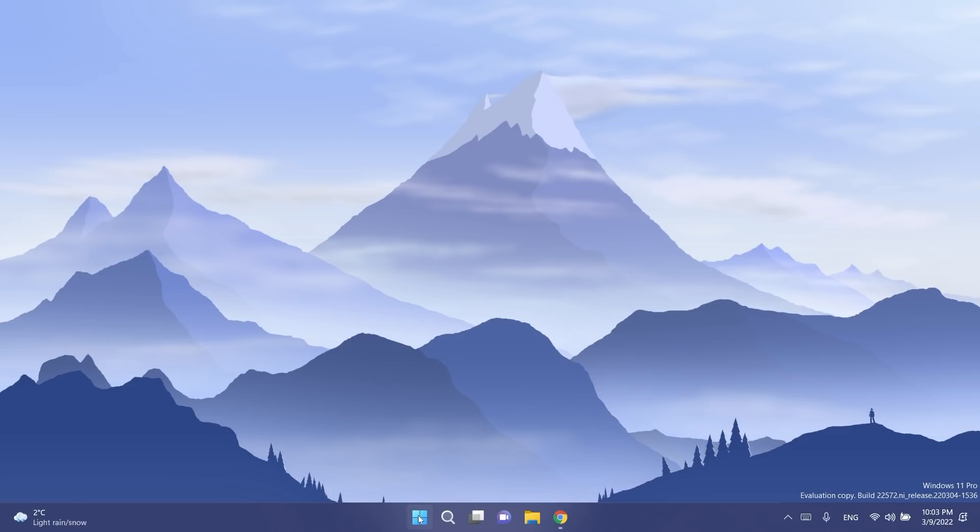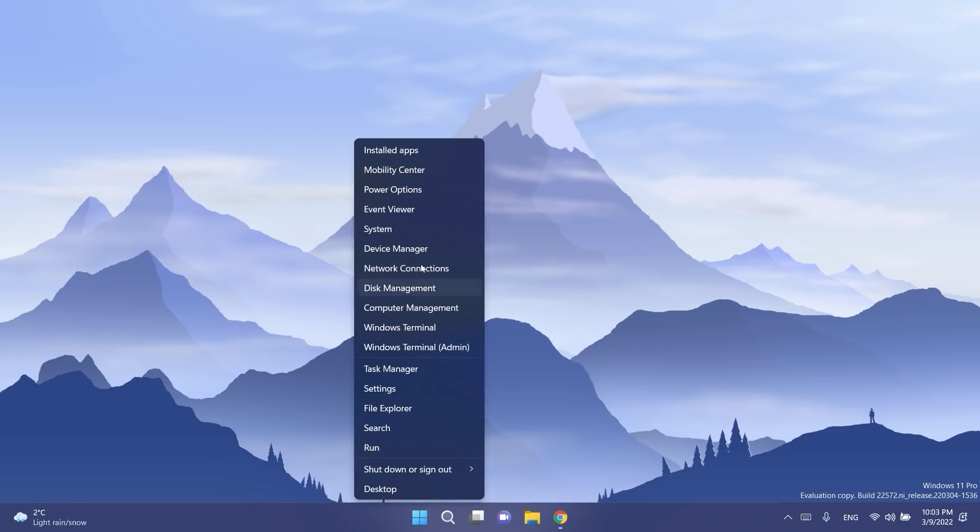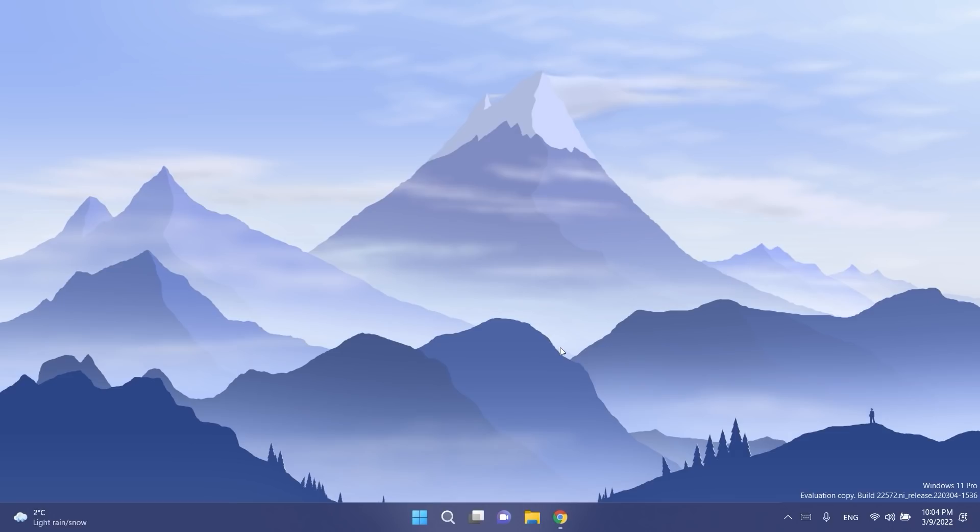First of all Microsoft finally fixed the right click on the taskbar so explorer.exe should no longer crash when you right click on the taskbar.